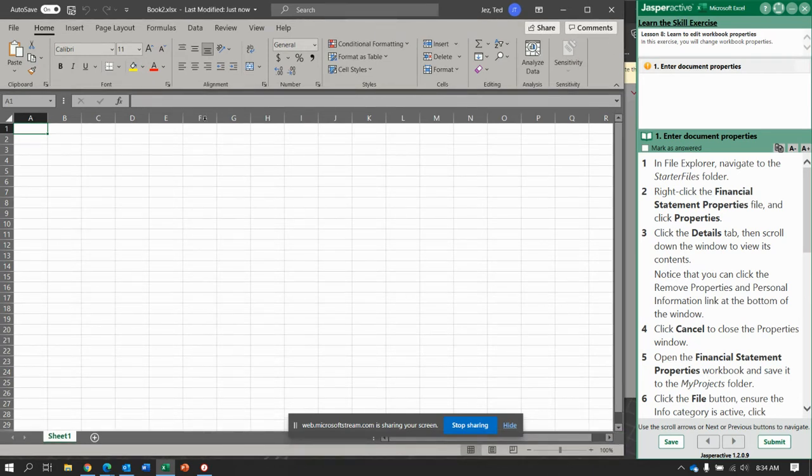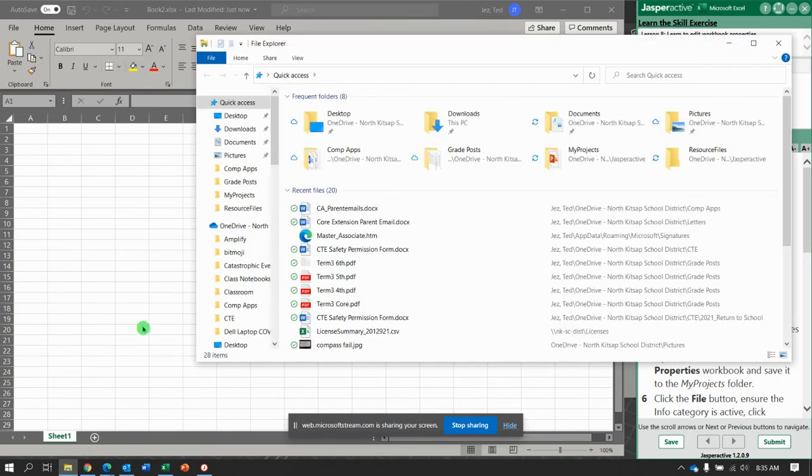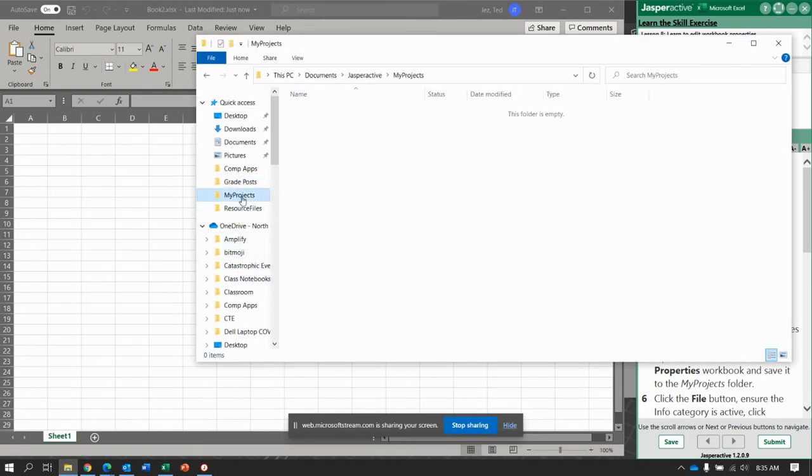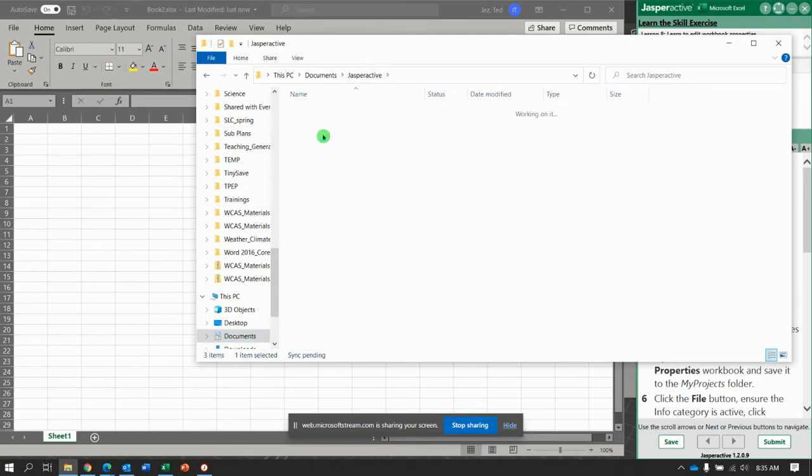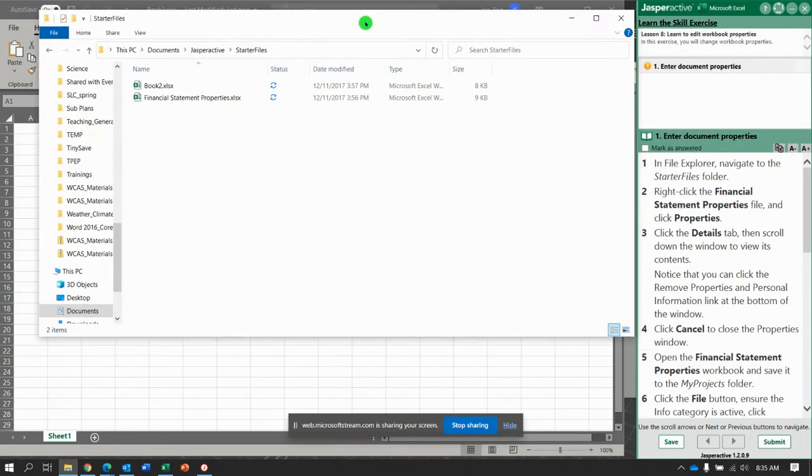Okay. Here it says in File Explorer, navigate to the starter files. So File Explorer is down here and we're going to do, let's see, starter files and there's two.